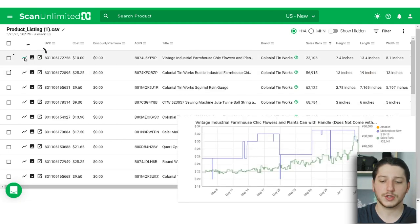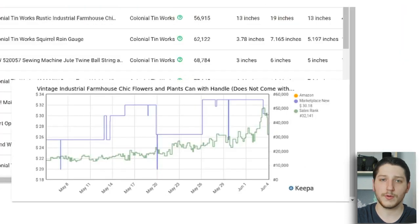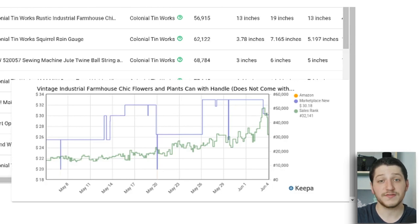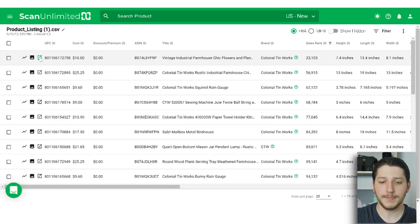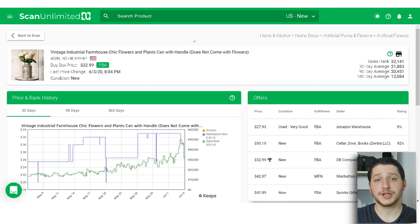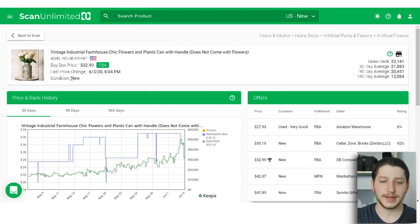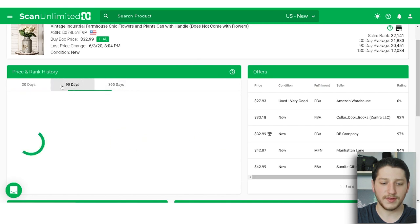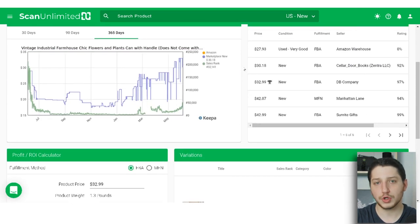You can also click on an item and it will pull up the sales chart from Keepa, where you can see the sales rank history, price history, and also see if Amazon has ever sold on that listing — very valuable information. You can click through for a lot more product data: ScanUnlimited shows you the buy box price, when that price changed, the buy box condition, the sales rank, as well as 30-day, 90-day, and 180-day averages. It also shows the price and rank history from the Keepa chart, sortable by 30, 90, or 365 days, and all the offers on a listing.